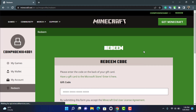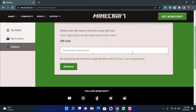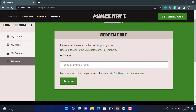Once you log in successfully to your Mojang or your Minecraft account, you can see it is asking us to enter our redeem code. Please enter the code on the back of a gift card, or if you have an electronic card, simply receive the code and then enter it right over here in the white box.